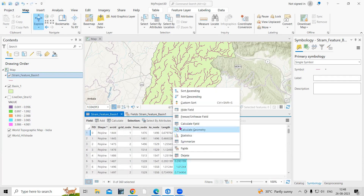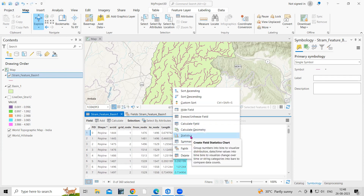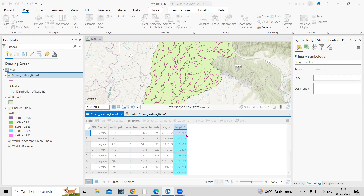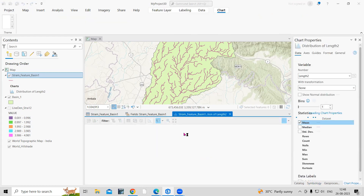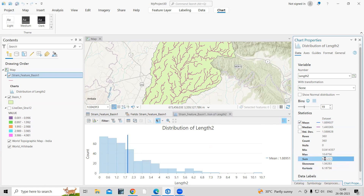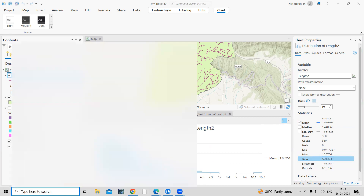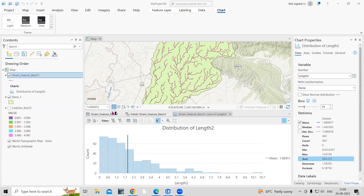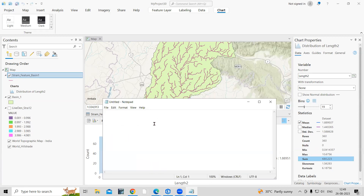After calculating, select the field and go to Statistics to get the total length of all streams. The sum gives us the total stream length. I'll copy this value and open Notepad — the total length is 680.223 kilometers.